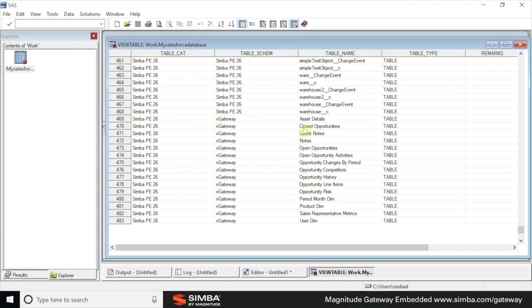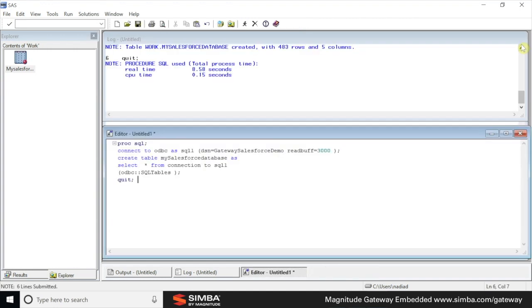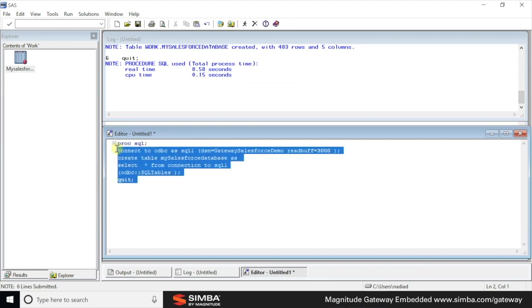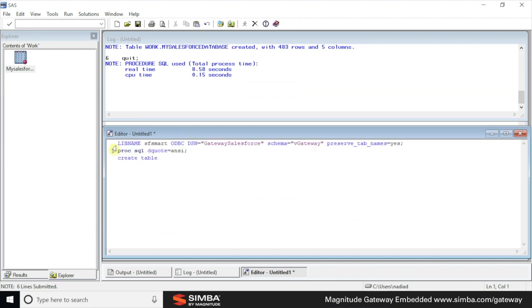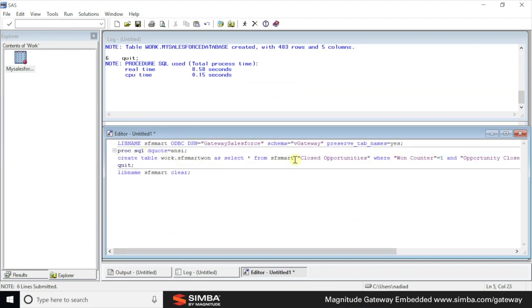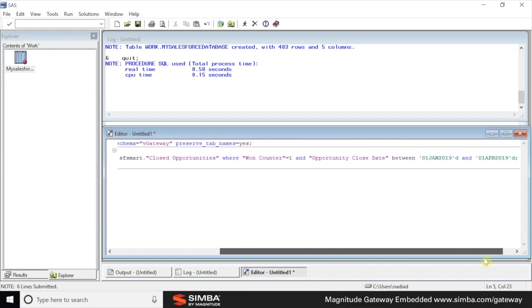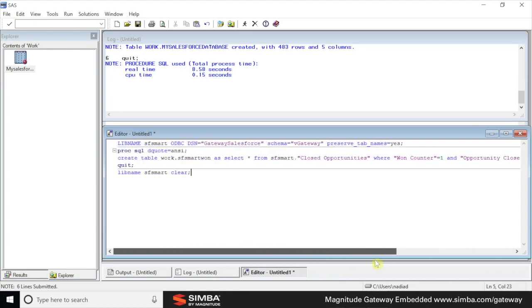For example, we have closed opportunities, open opportunities, and things like sales representative matrix. We want to utilize these views and we want to extract a list of all the closed opportunities in Q1 of this year. We created a select statement from the closed opportunities intelligent view, focusing on one opportunities.